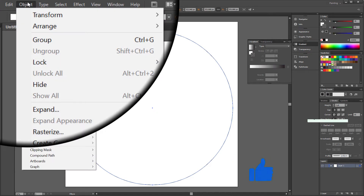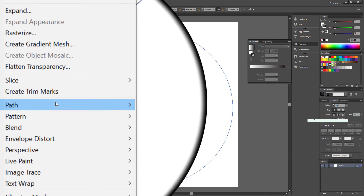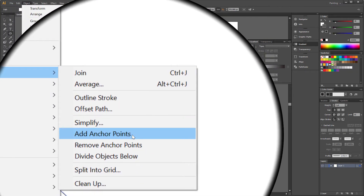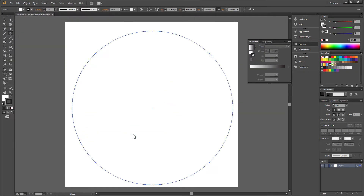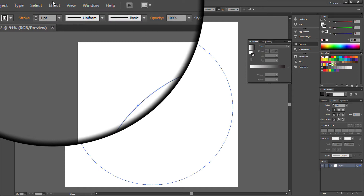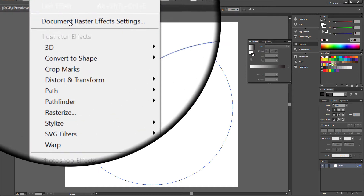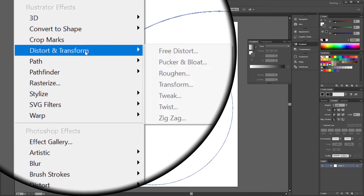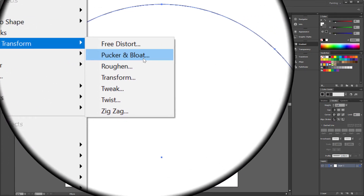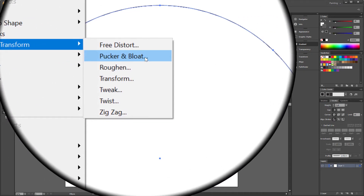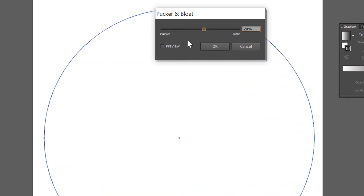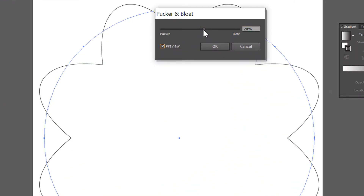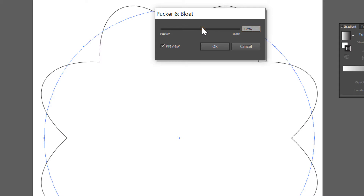Go to Object > Path > Add Anchor Points. Go to Effect > Distort and Transform > Pucker and Bloat. Set Bloat to 15%.